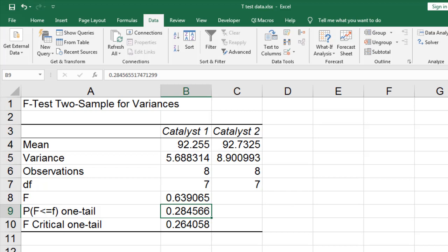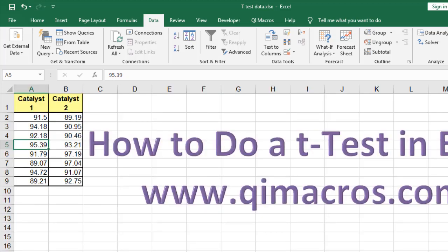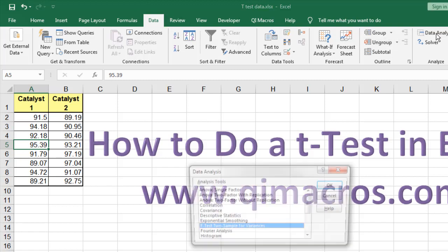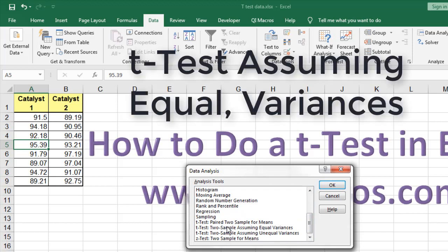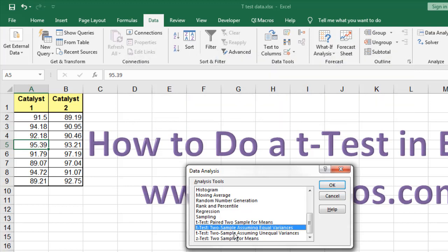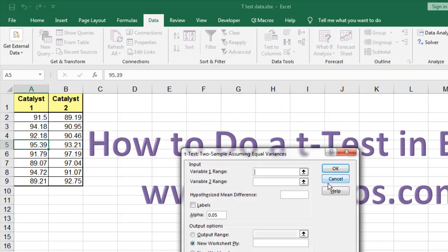So now we can do a t-test for equal variances. Again, in the Data tab, Data Analysis, we're going to scroll down here. I'm going to use the t-test two sample assuming equal variances. If they'd have been unequal, we'd use the unequal variances test. These use different formulas, so you'd want to do that F-test first.